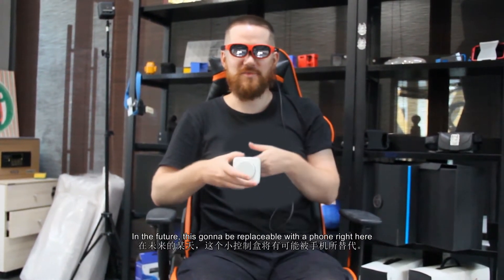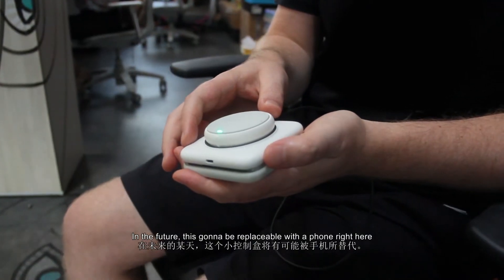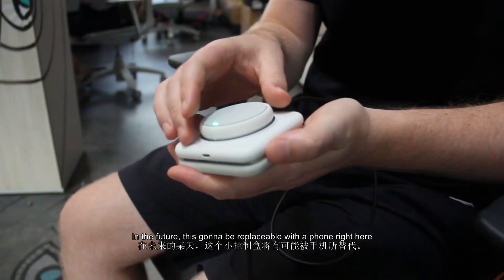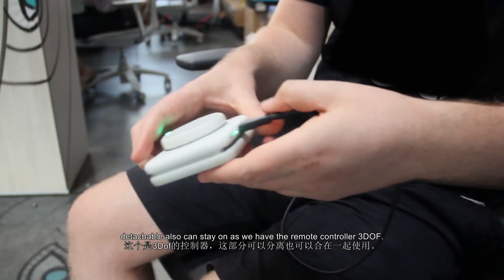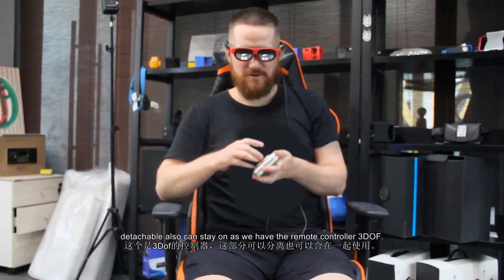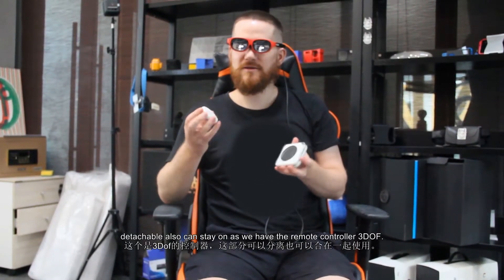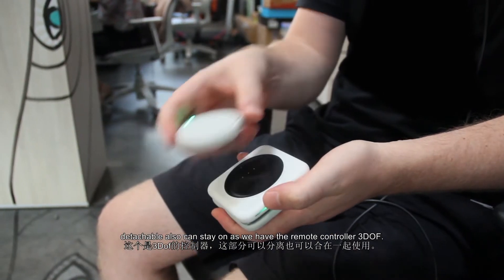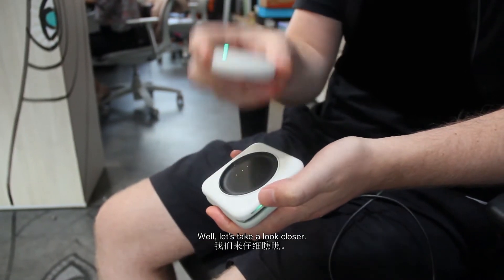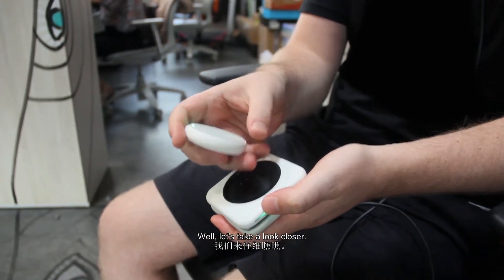In the future, this is going to be replaceable with a phone. Right here, detachable, also can stay on, is we have the remote controller, three dots. Well, let's take a look closer.